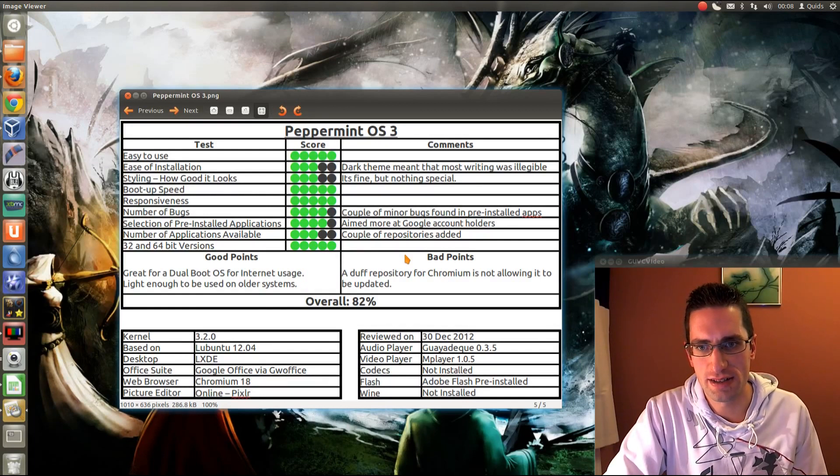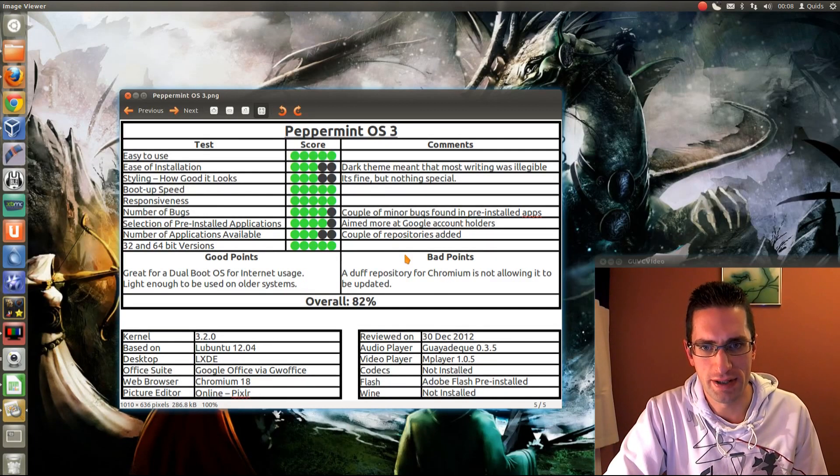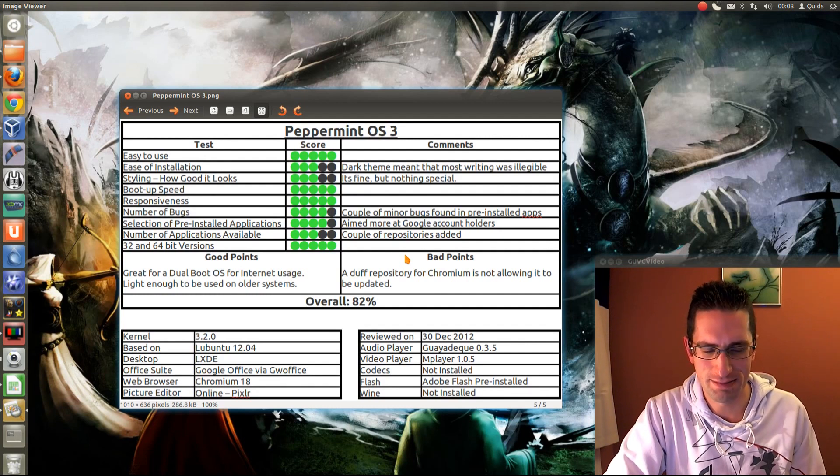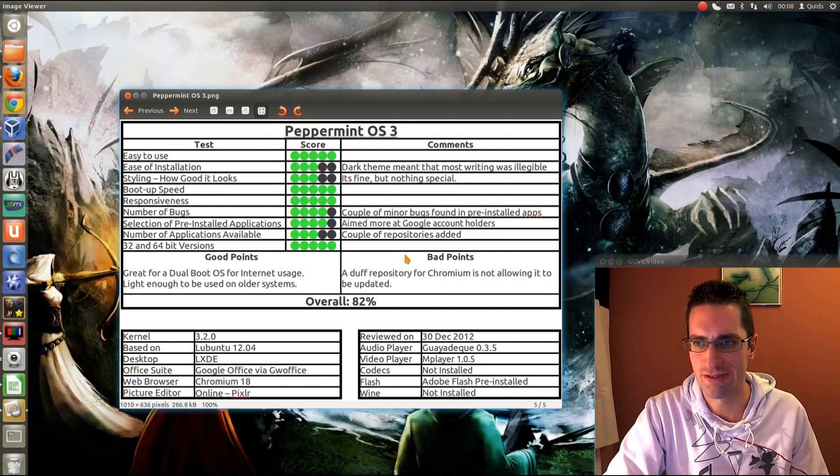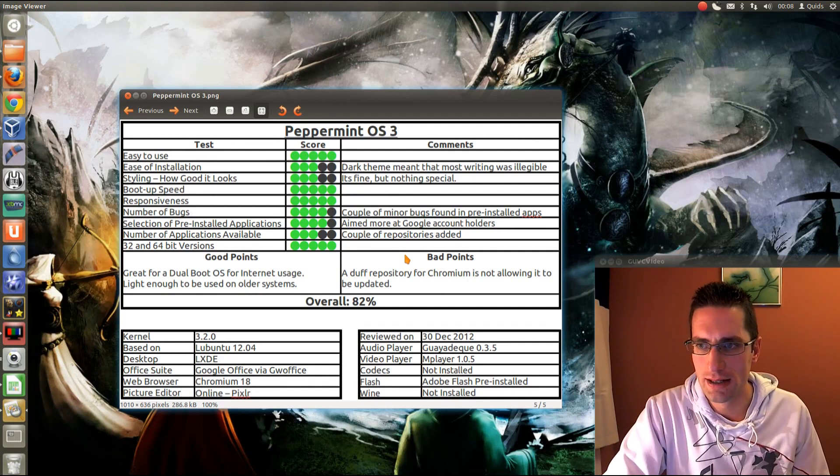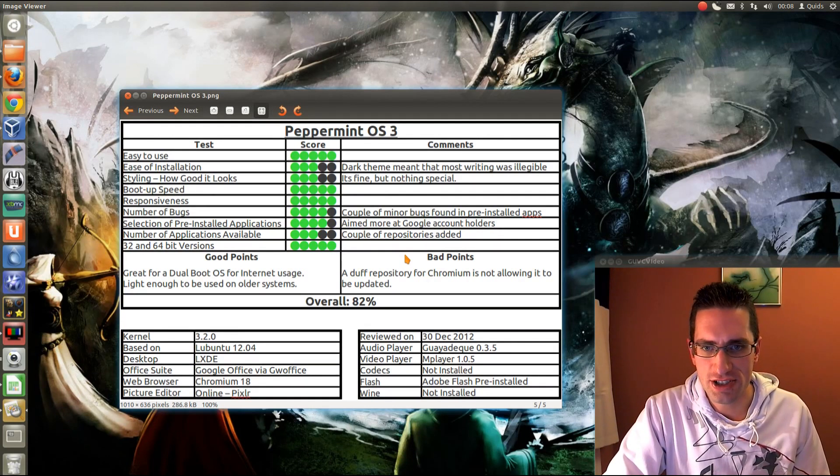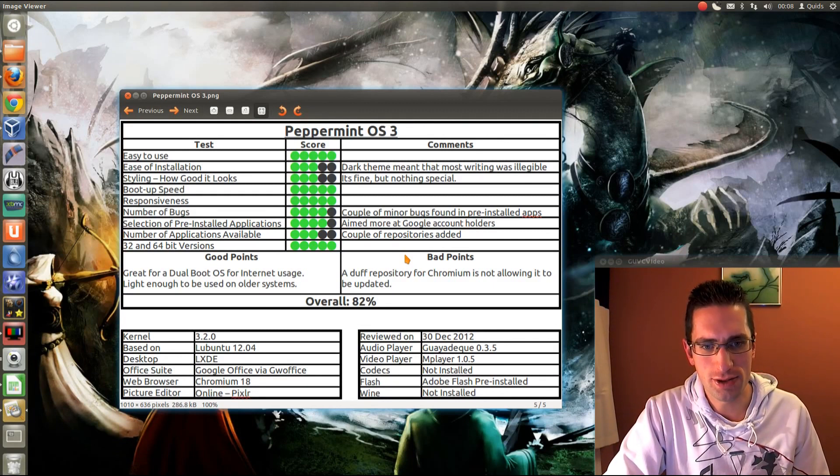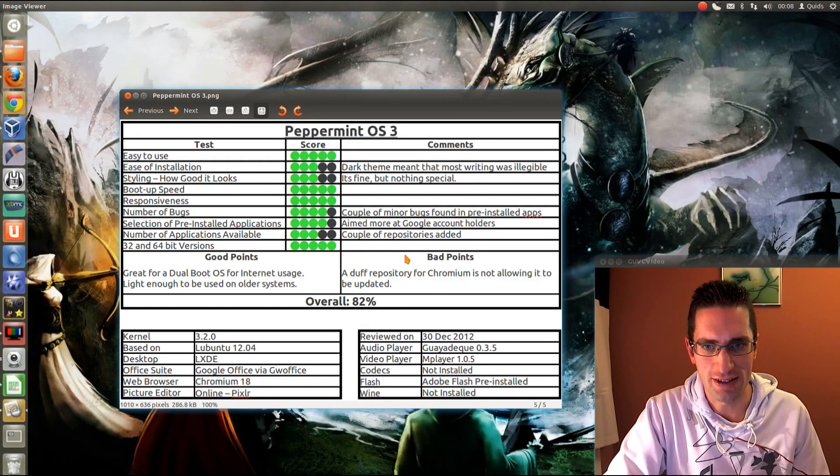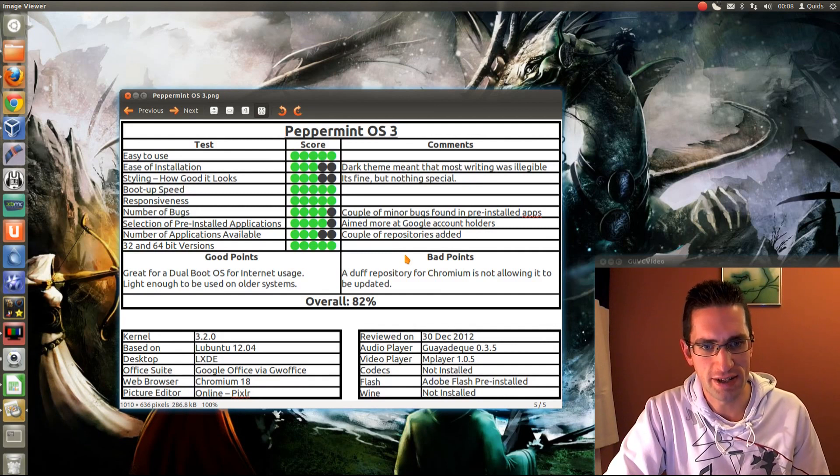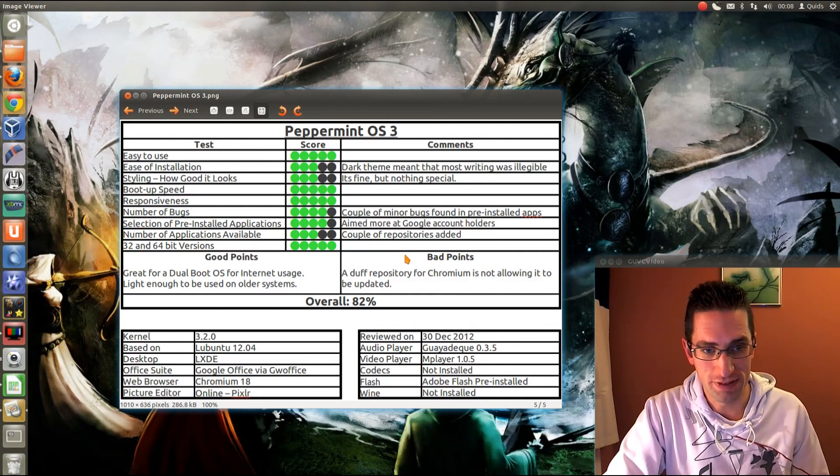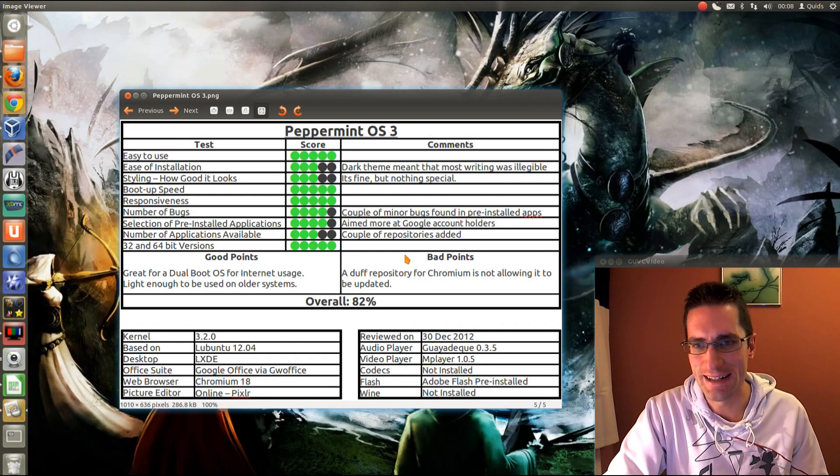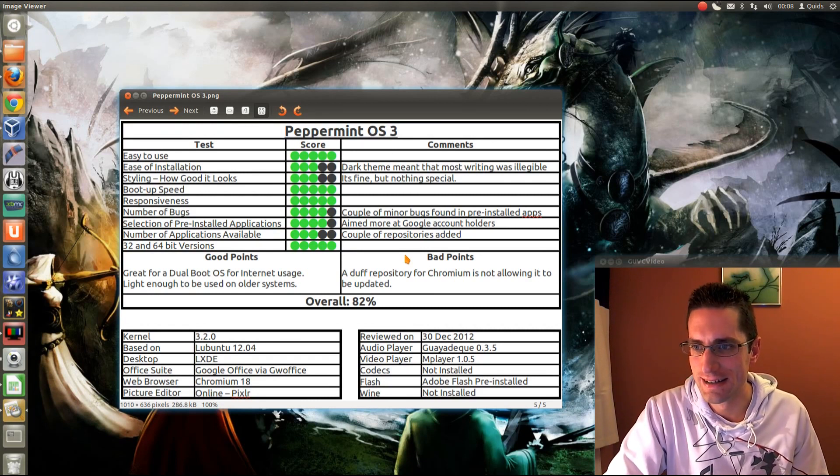Number of bugs. I just found a couple of minor bugs in some of the pre-installed applications, but nothing that bad, really. The selection of pre-installed apps is aimed more at Google account holders, so I've only given it 4 out of 5 here. It's not a problem if you're a Google account holder, but if you don't use it, then, yeah.